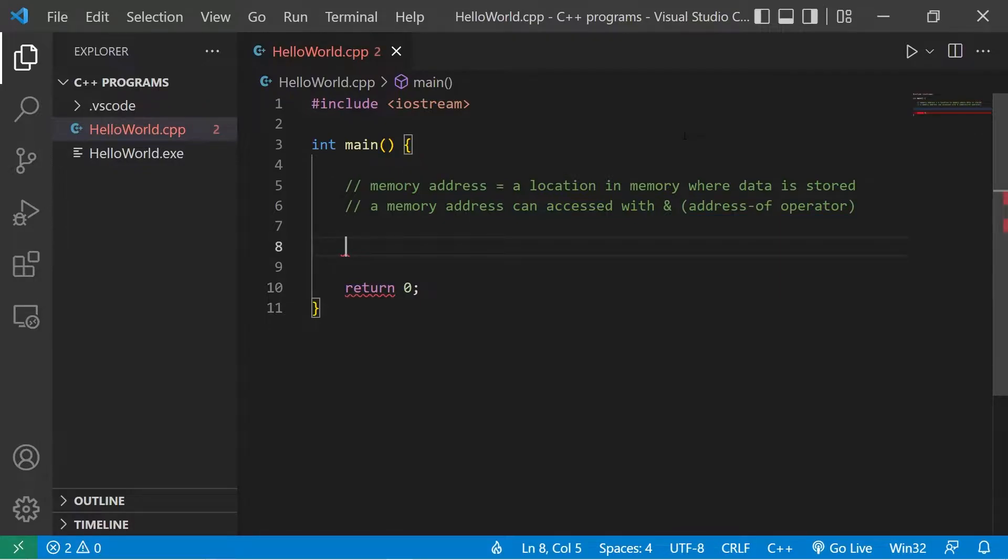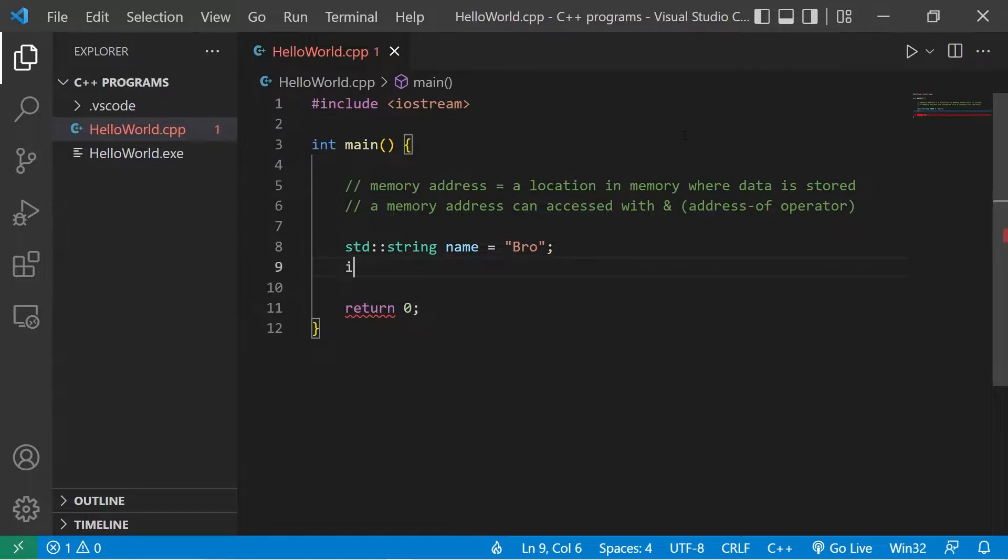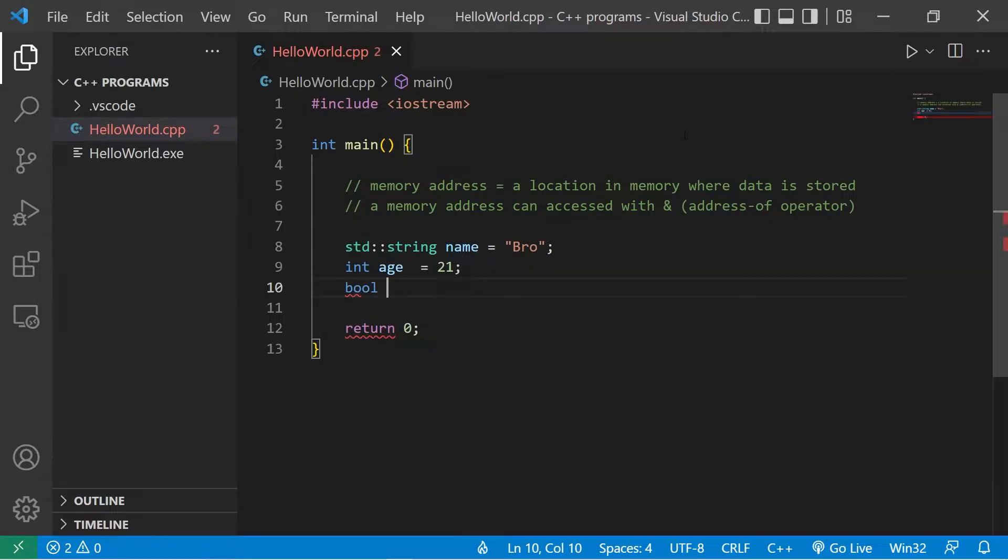Suppose we have some variables. I'll create a string. The variable name will be name, assign this a string of text. I'll create int age, set it to some value. Then a boolean student, I'll set that to be true.